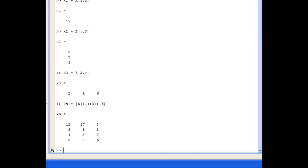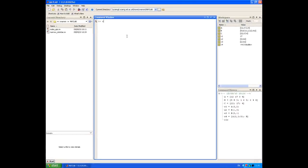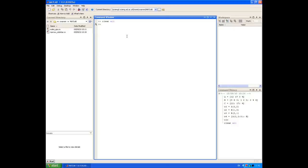We'll use the CLC command to clear the command window, and the clear all command to clear all the variables we've just created from the workspace. Before executing the command, you can see the list of variables in the workspace; after executing, those are cleared. It's always a good idea to do that, because it saves you getting confused about what's assigned to what variable.